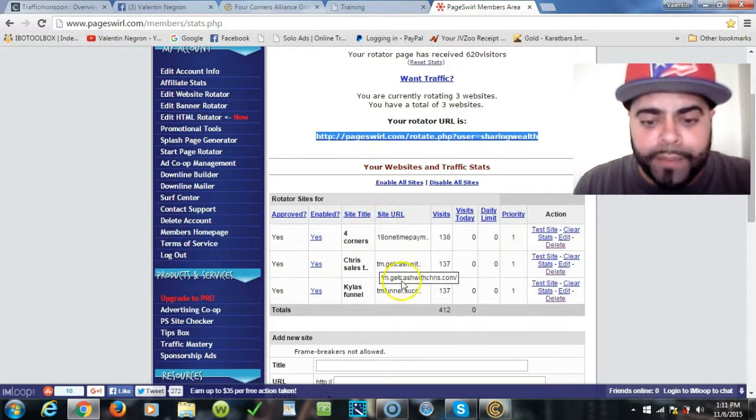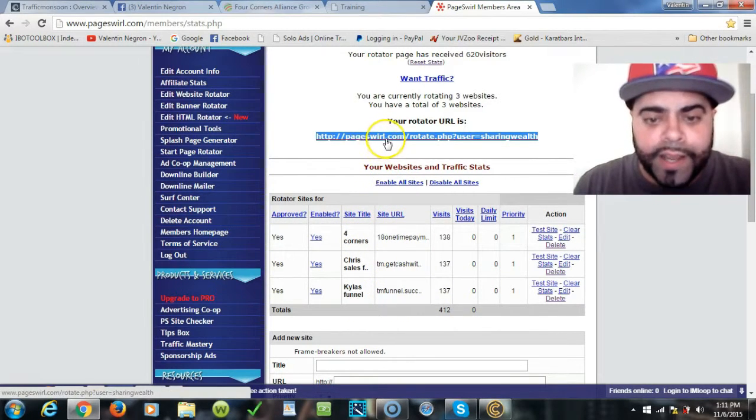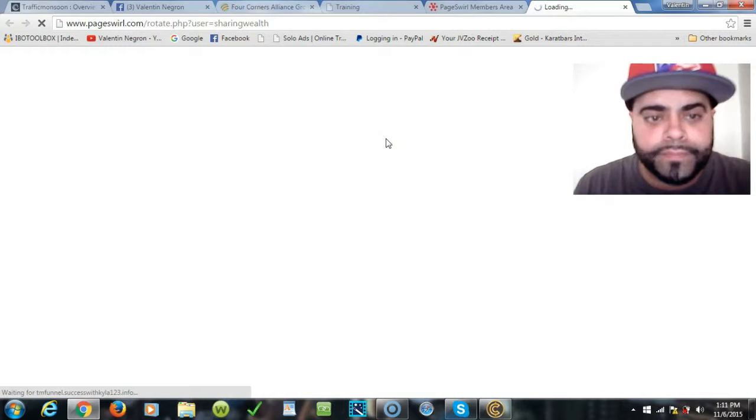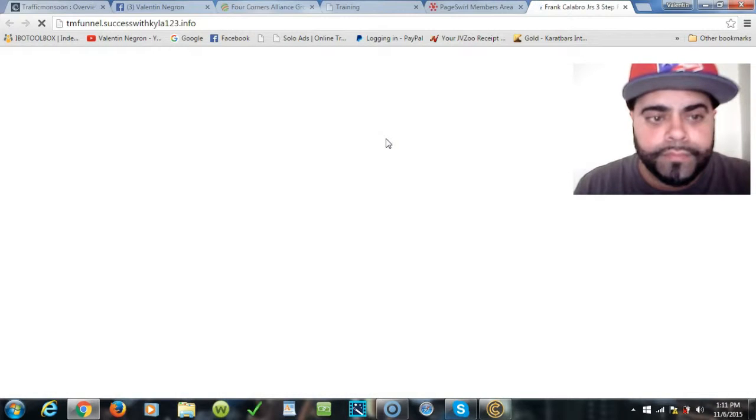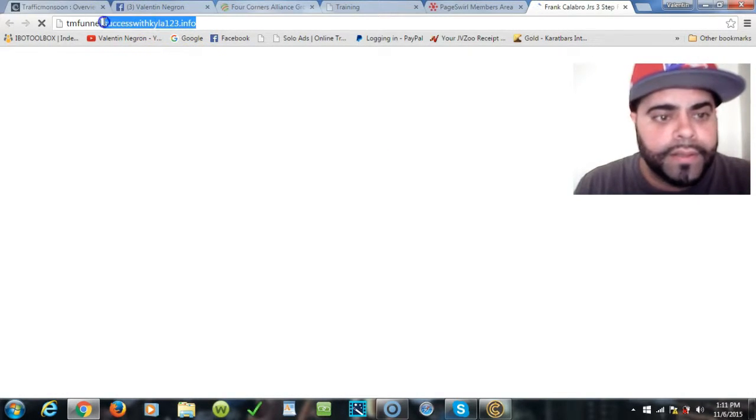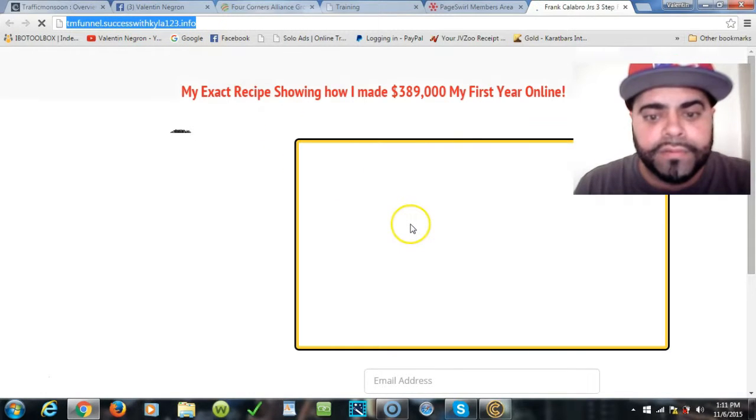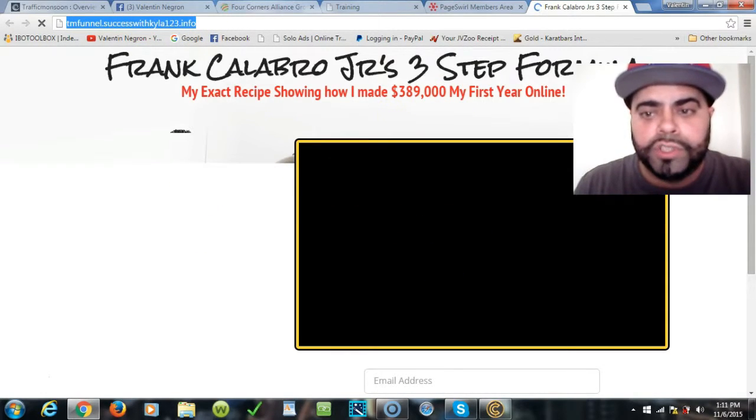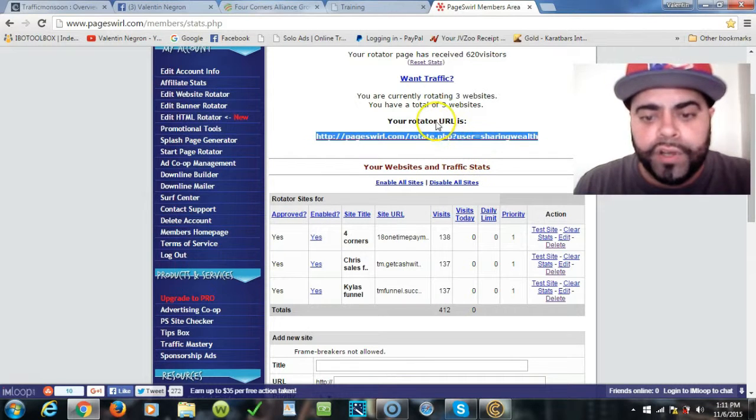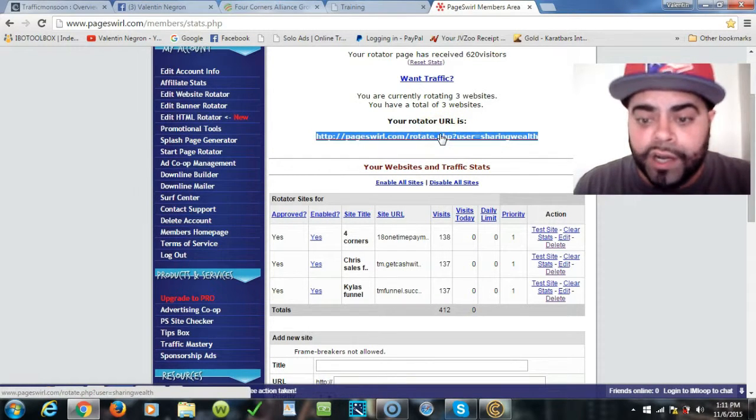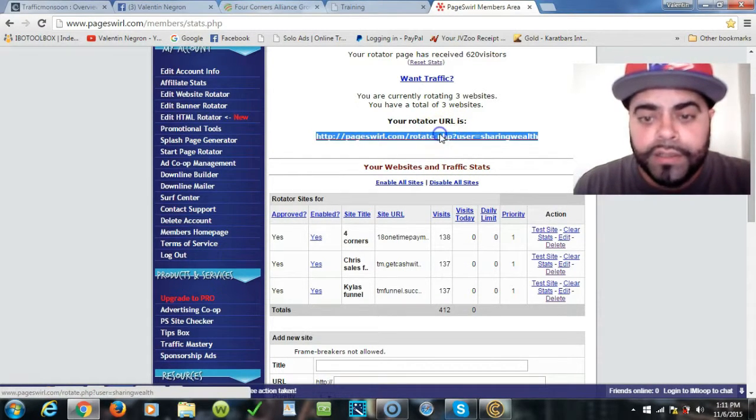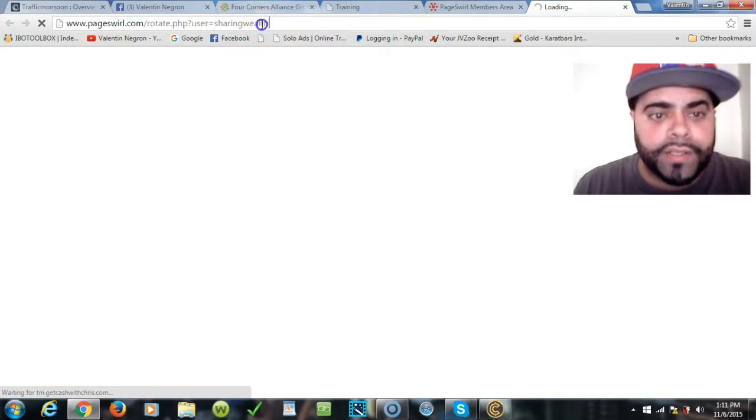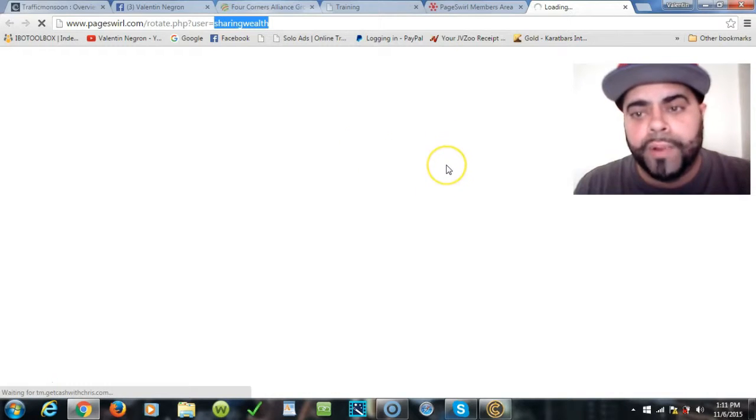Right now in this example I have three different links of three of our members including mine. If I click on this rotator right now, it's showing my friend Kyla's TM funnel. If you click again on it, it actually takes turns on the rotator.